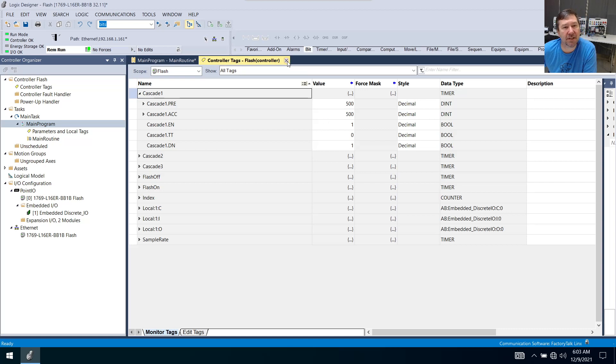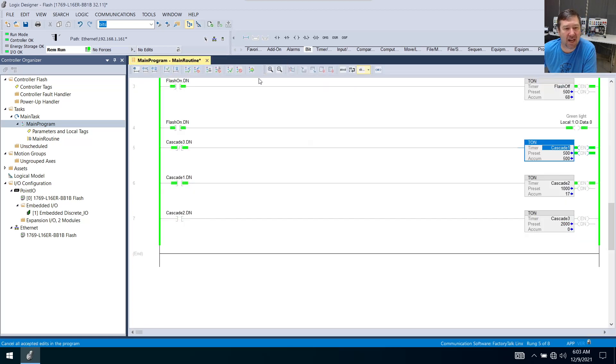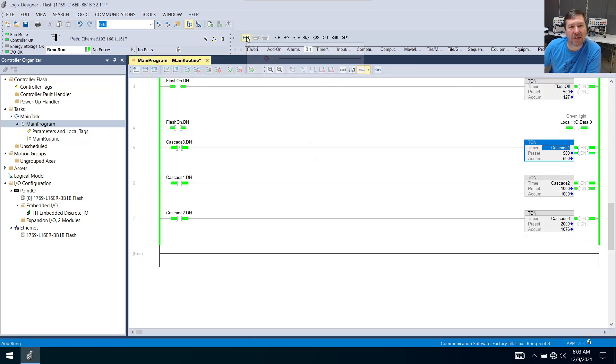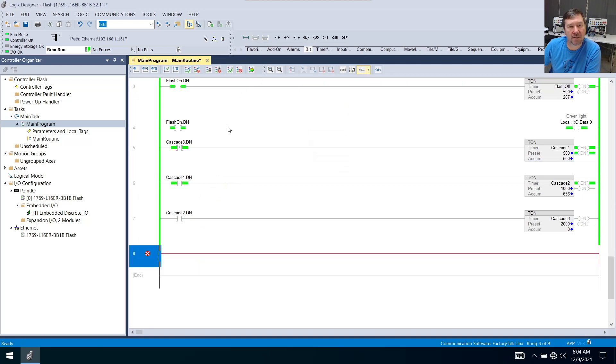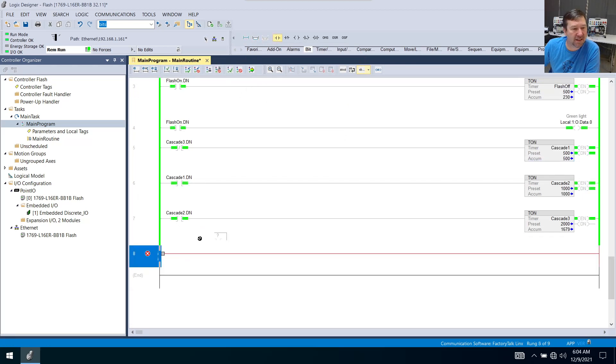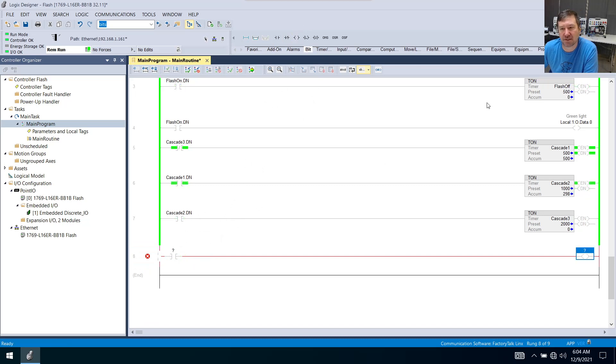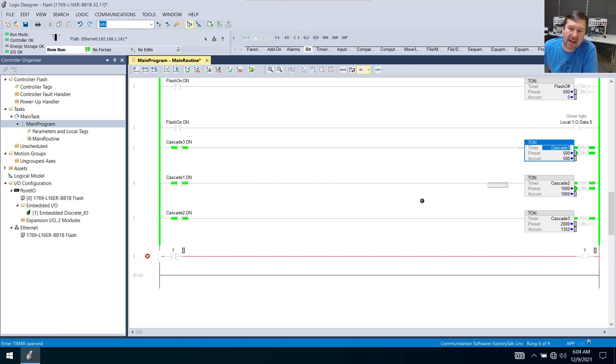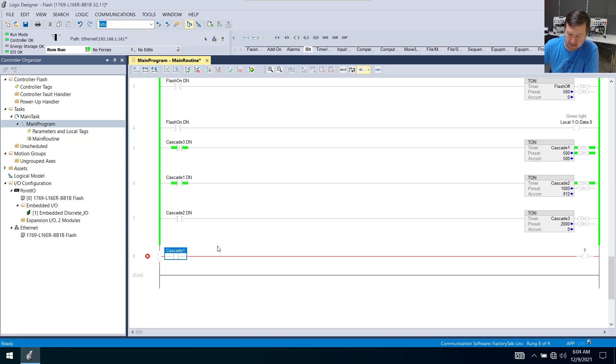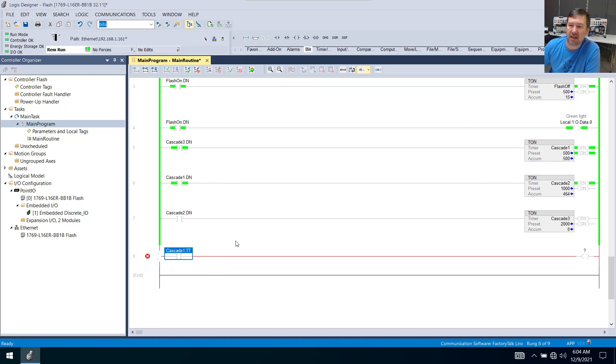So we're going to use the timer timing to turn on some lights. Let's bring down a rung and then let's bring down an examine on instruction and an output energize instruction. And we're going to look at cascade one dot tt for timer timing.